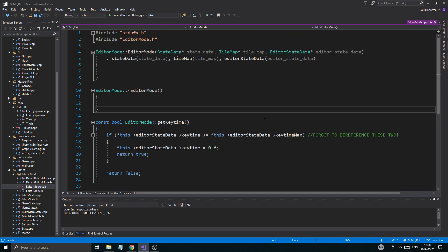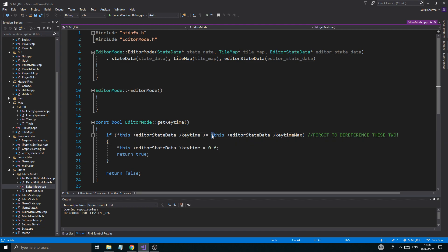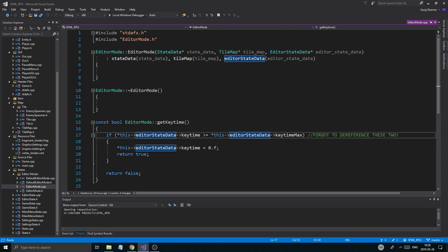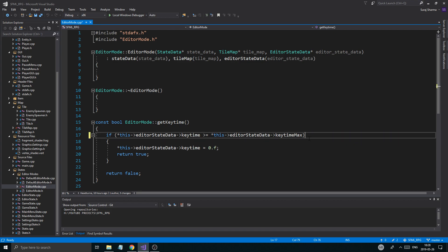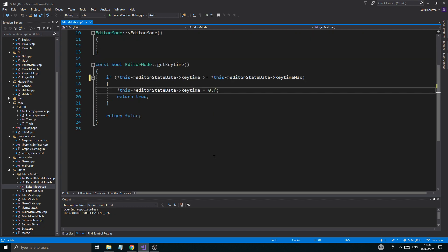We had a few errors we got to fix. I added a comment in the video while editing. You need these two to dereference these, otherwise you'll be comparing the addresses these are holding because these are pointers. If you dereference them, you'll be comparing the values they're holding. That's what we want to do.